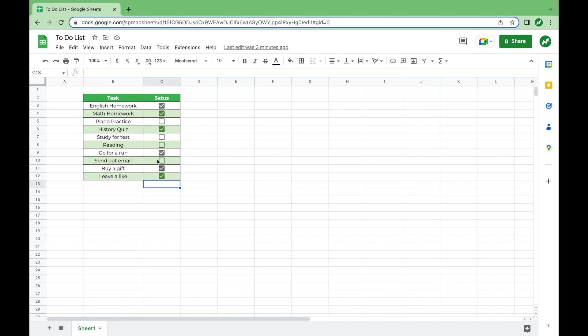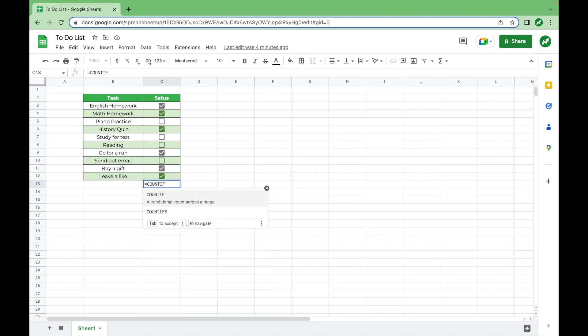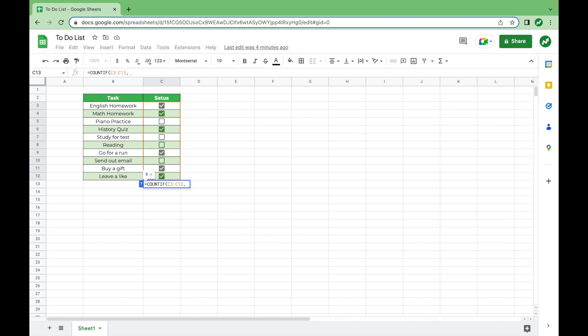So we're going to click under all these cells here and start entering our COUNTIF function. We'll hit equals, type in COUNTIF, open our parentheses, highlight the range we want to count, add a comma. And we're going to count if these cells are checked off by doing quotations and typing in true, the value for a checked off cell. So we hit enter and we see that six of our statuses are checked off as being complete.